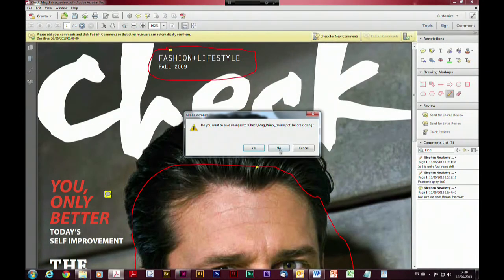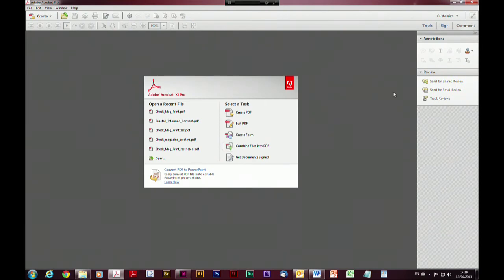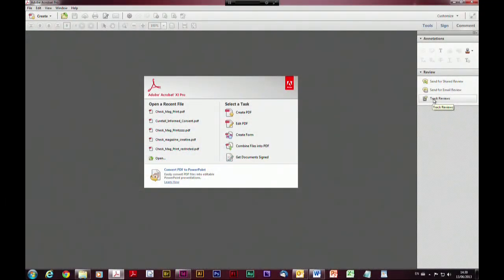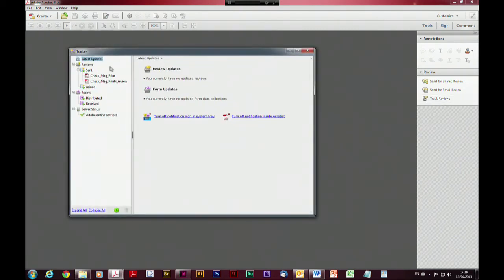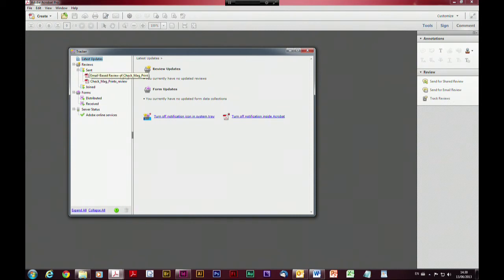So I want to see what reviews I've got out there and track what's going on. I can just click on 'track reviews' and it'll pop a dialogue for the tracker, showing all the reviews I've sent, any reviews I've joined that other people have invited me to participate in, and it also tracks forms — so if you send out forms to be filled in, it shows what's been distributed and who's responded. In this case I've got two reviews — I can see one is an email-based review and there's another one, a shared review, that we were looking at just now.